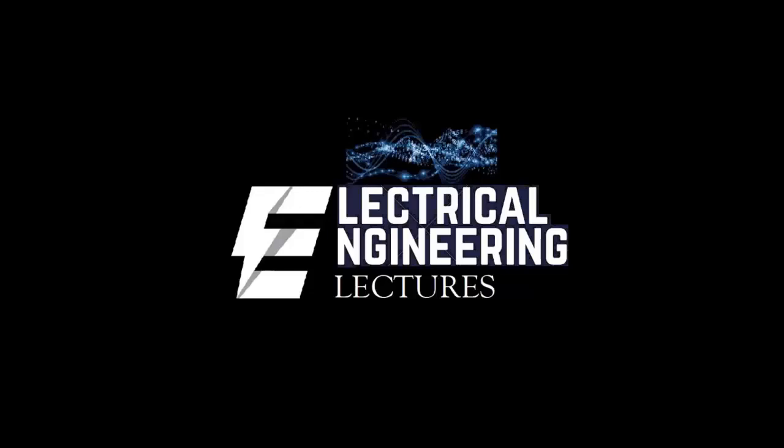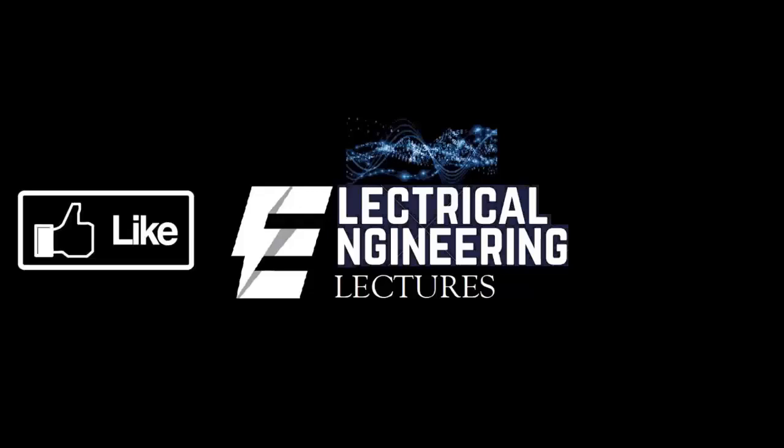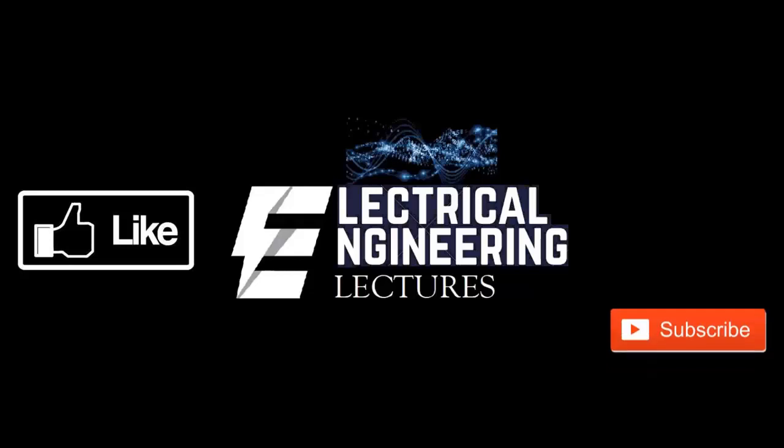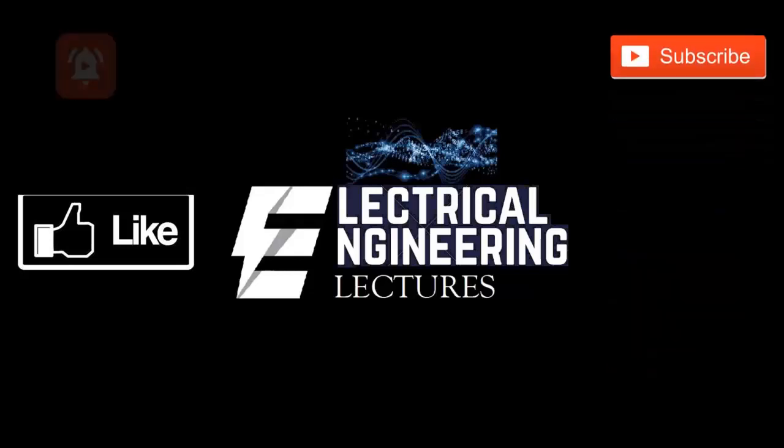You're watching Electrical Engineering Lectures channel. For more videos, please do like, subscribe and hit the bell icon for the latest notifications.